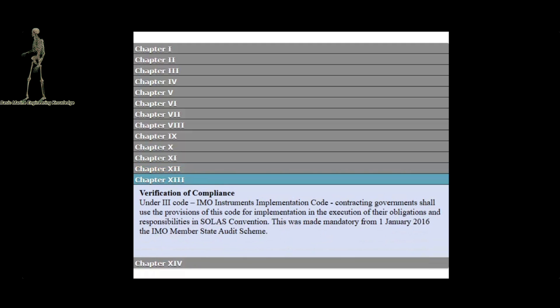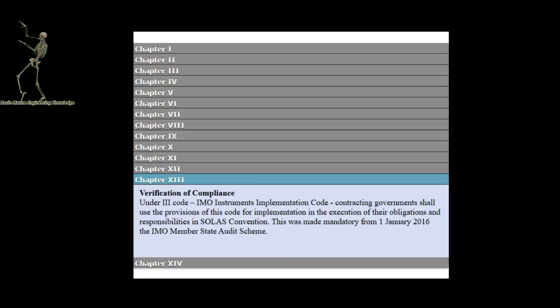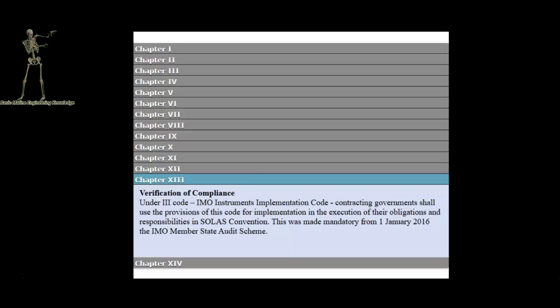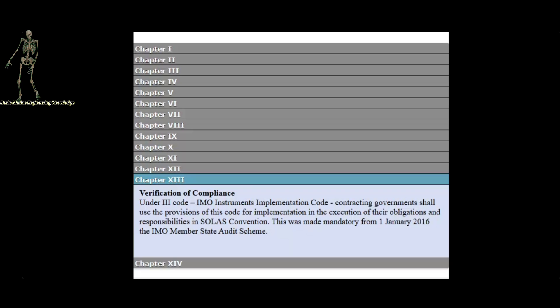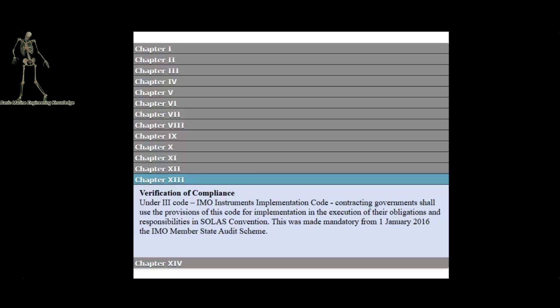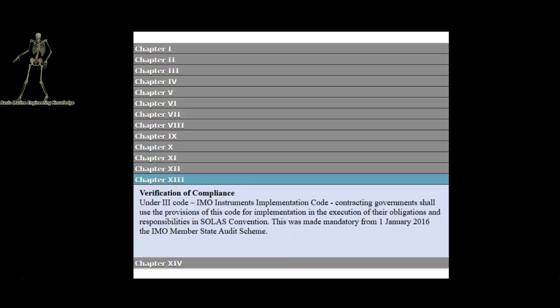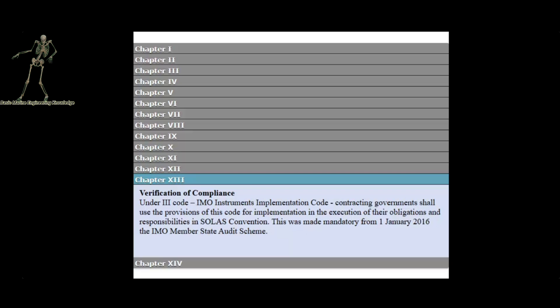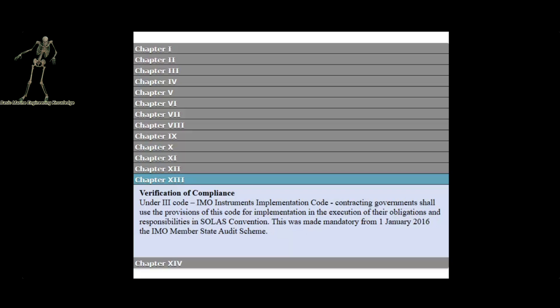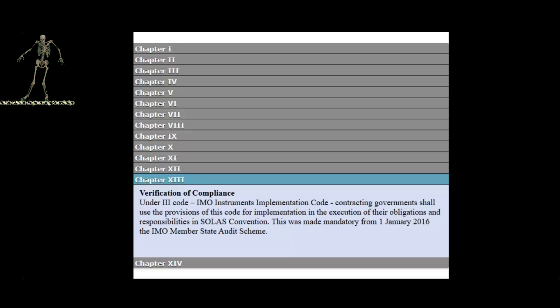Chapter 13 Verification of Compliance Under III Code, International Maritime Organization Instruments Implementation Code. Contracting governments shall use the provisions of this code for implementation and the execution of their obligations and responsibilities in Safety of Life at Sea Convention. This was made mandatory from 1 January 2016, the International Maritime Organization Member State Audit Scheme.